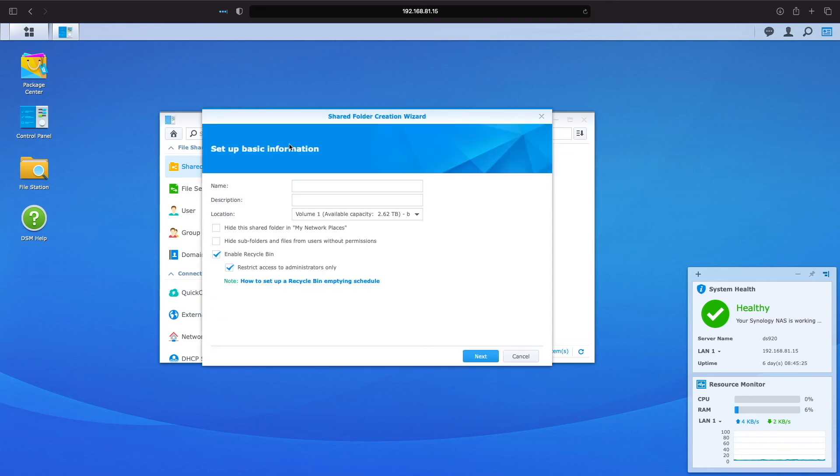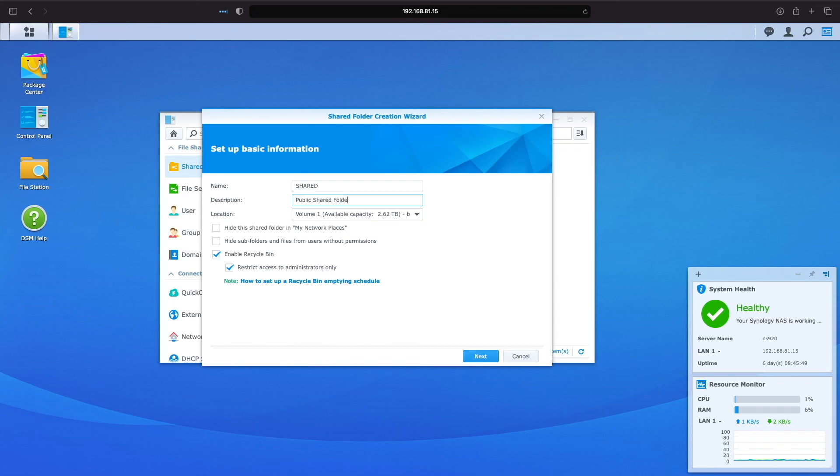I'll start by creating the shared folder that will be accessible by everyone by entering shared for the name, and add a description of public shared folder. For location, I only have one volume, so I'll leave it as is, and leave the remaining options unchanged, and click Next.